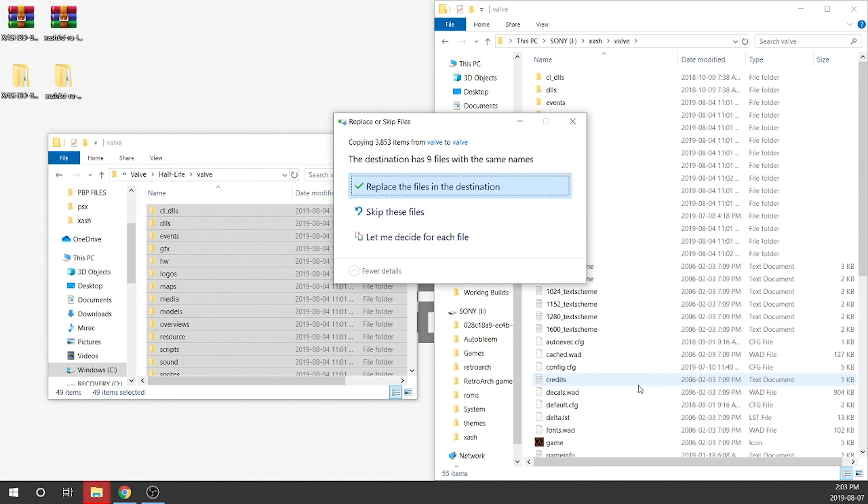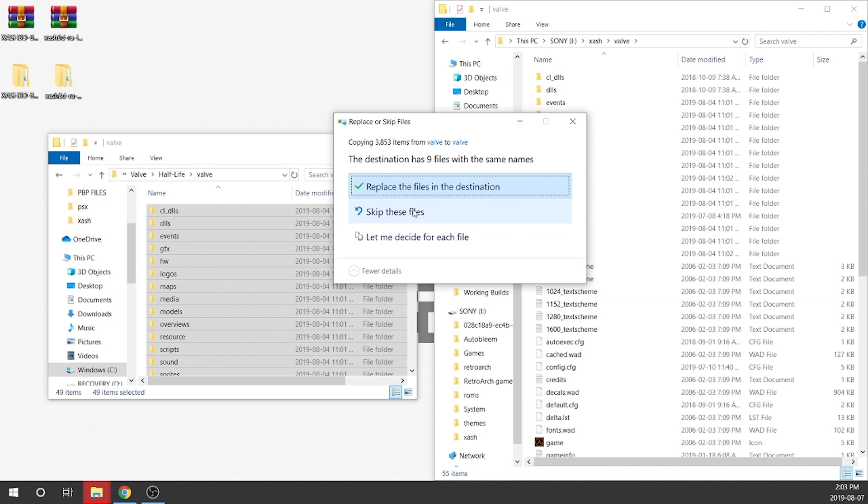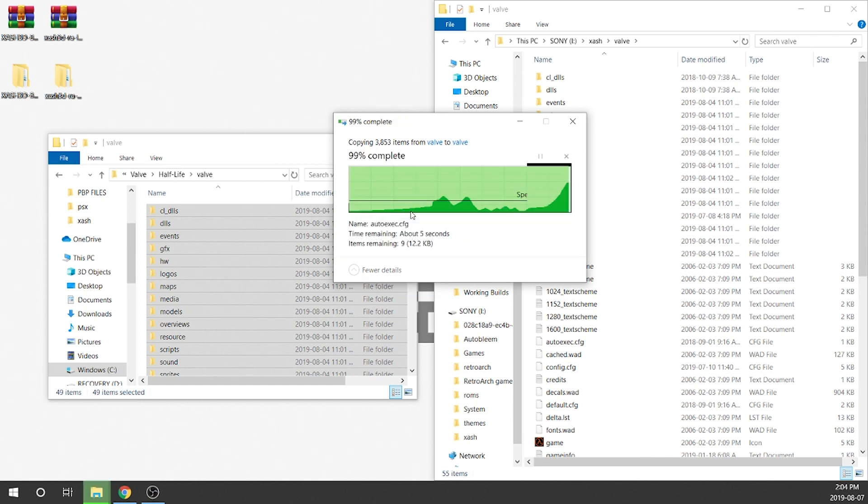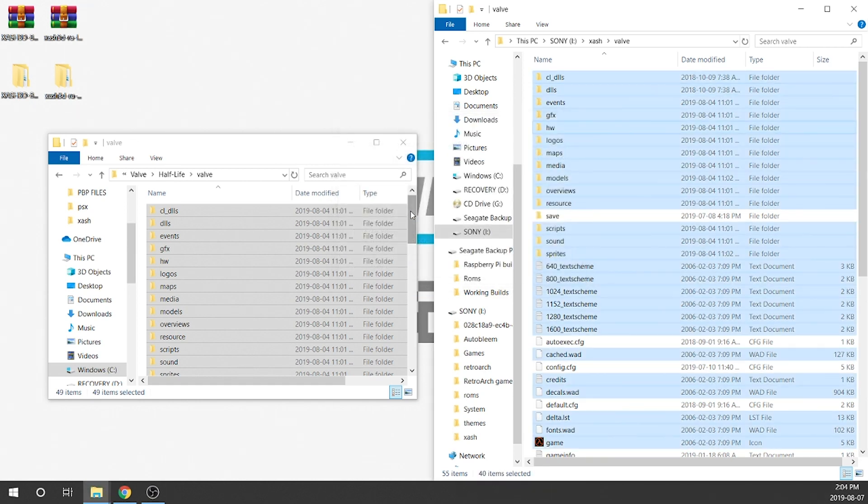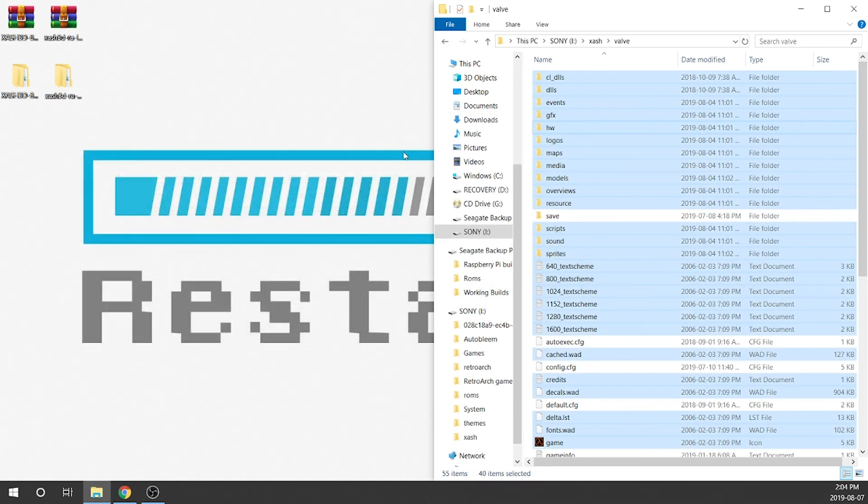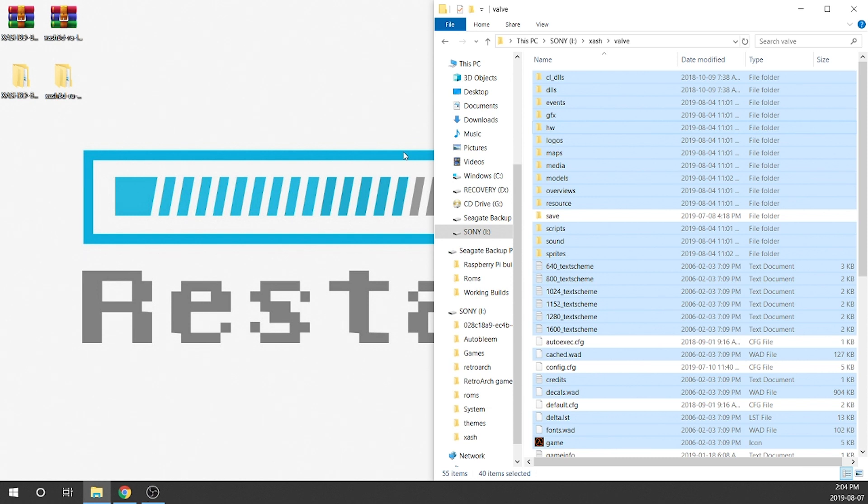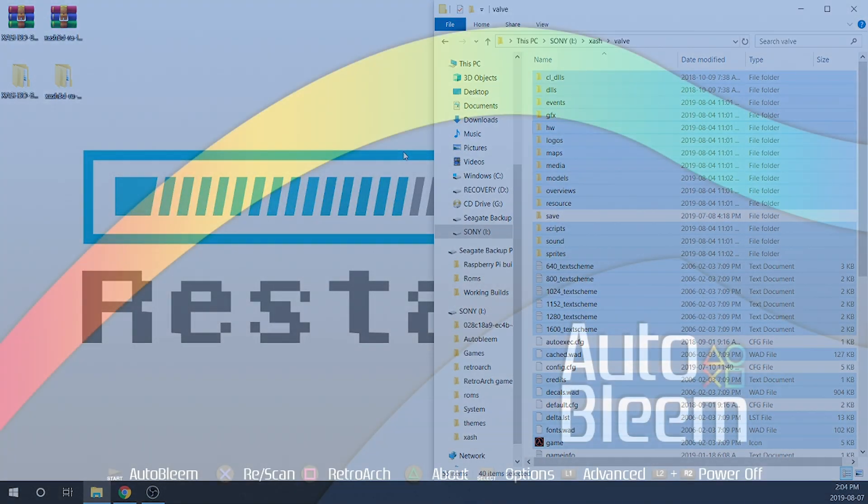Okay, so this is what I mean. It's going to say the destination has nine files with the same name. We're going to either replace the files in the destination, skip these files or let me decide for each file. It doesn't matter what we're doing here in terms of each file. We just want to skip all of these files or we don't want to get rid of any of the existing files. So we're going to click skip these files. Perfect, we are done and we are actually finished now with our USB drive. All that's left for us to do, pop our USB drive into our PlayStation Classic and load up RetroBoot. So I'm going to go ahead and switch over to my PlayStation Classic now.